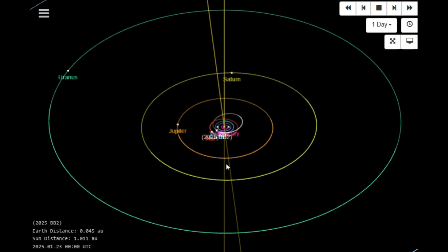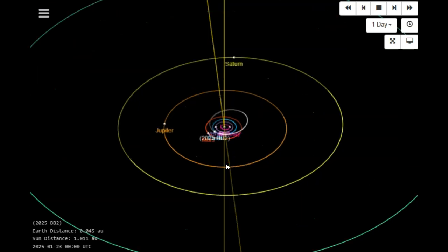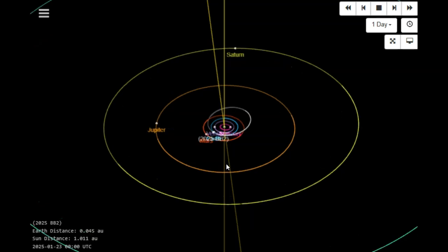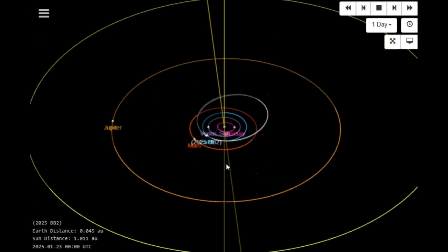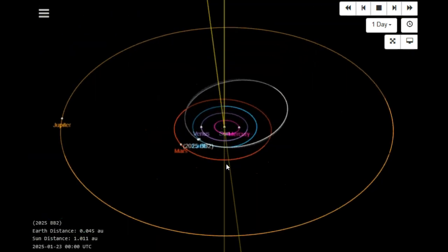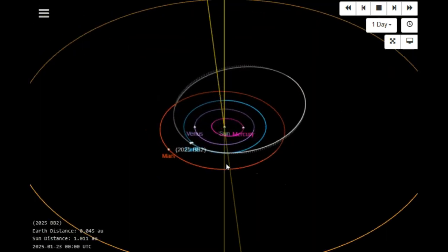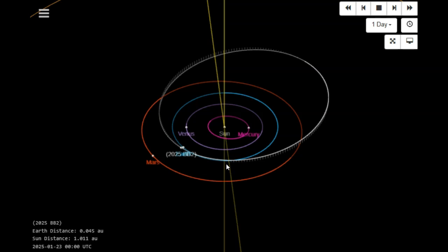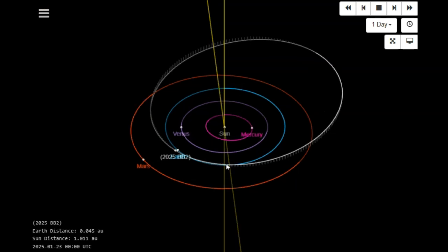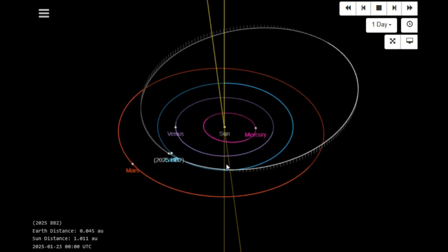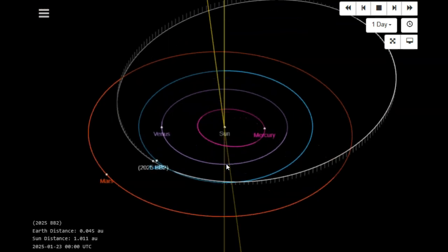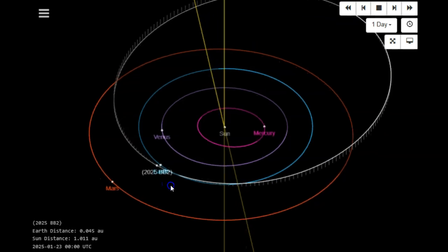There's quite some time before February 4th, so we do have some things that can change. Again, this is an 85 to 105-foot space rock moving at 6.2 kilometers per second. It's an inner solar system rock.